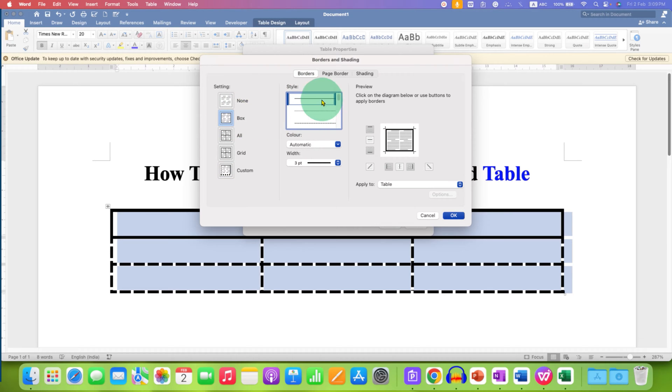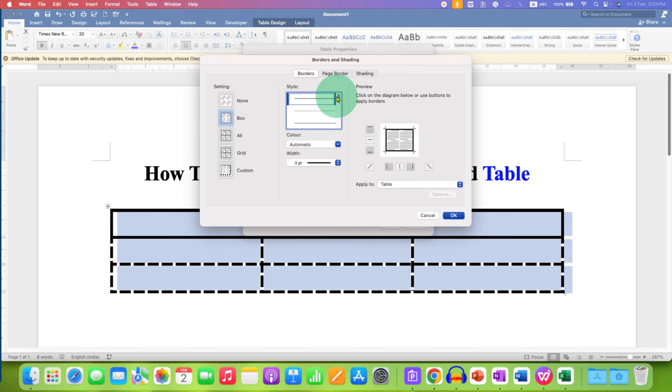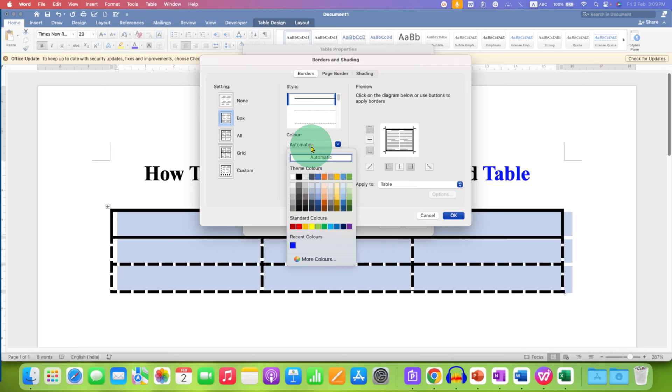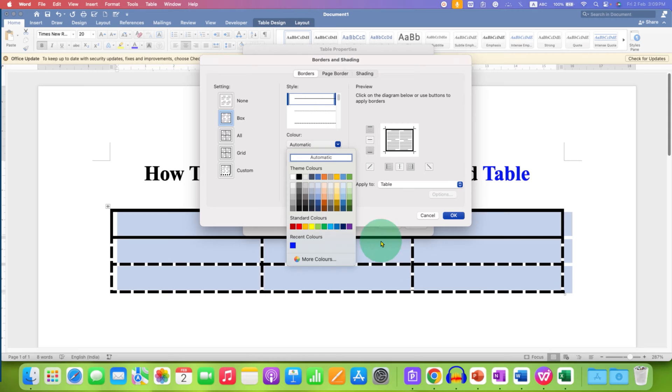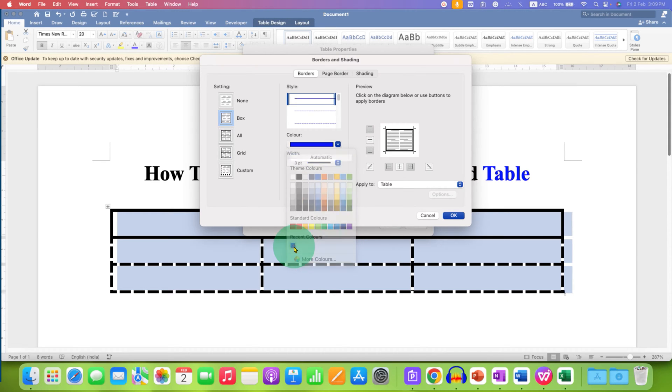Here you can select which type of line you want for the table. I am selecting a solid black line. If you want to change the color of the line, select the color if your line colors are different in the table. For example, I am selecting the blue color.